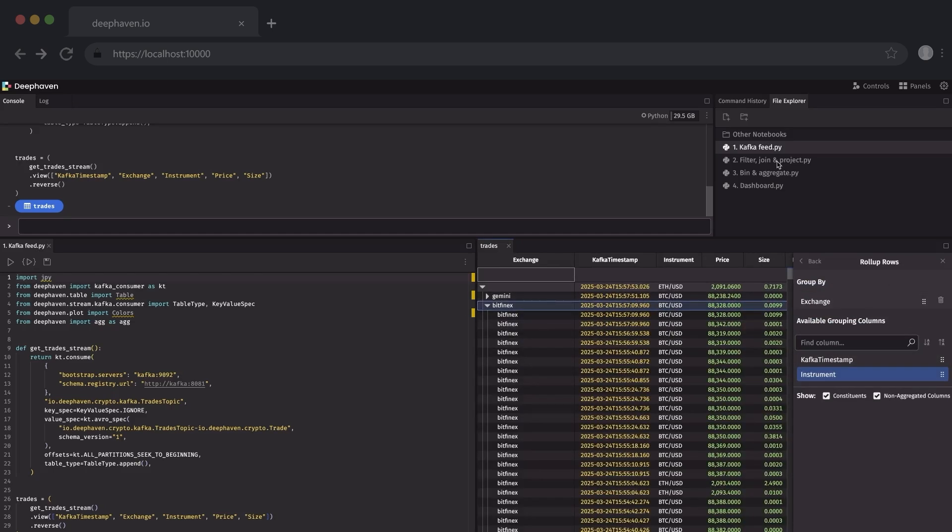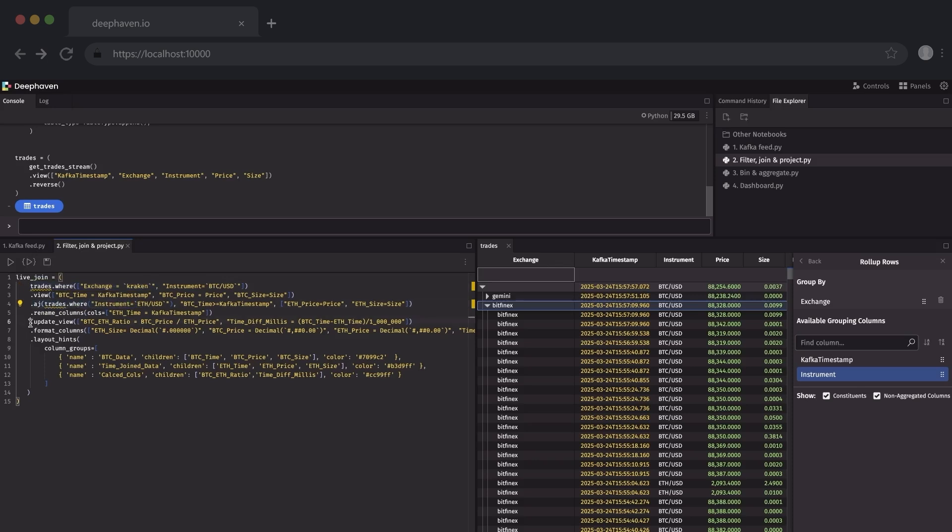But let's talk about what you can do programmatically. Table and time series operations are first class. Here I'll filter the table and then do an as of join and calculate a new column using Python methods. You can also do this in Java or in SQL.